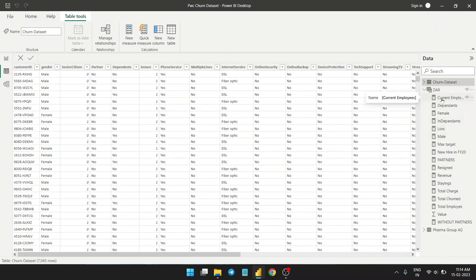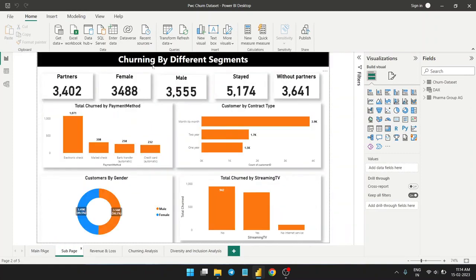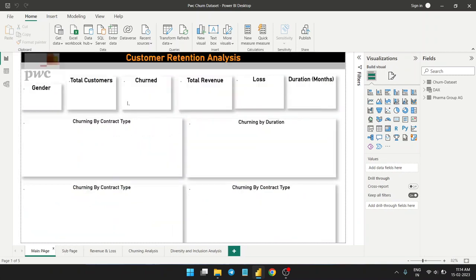To proceed with this project I created a DAX group where I prefer to create all the measures instead of calculated columns — I created major measures. As you can see, this is the first page of the dashboard; there are other pages as well.